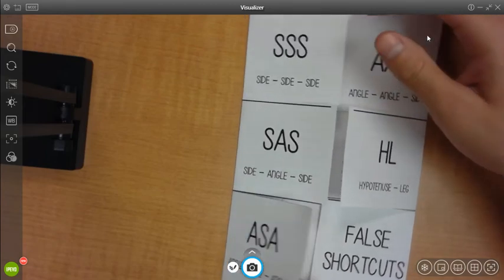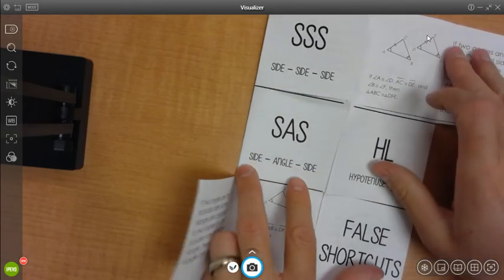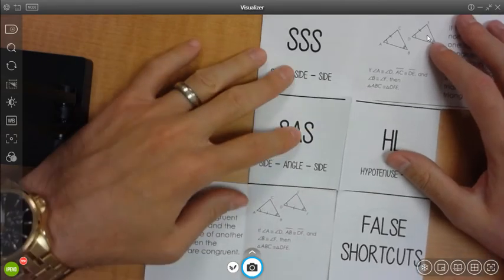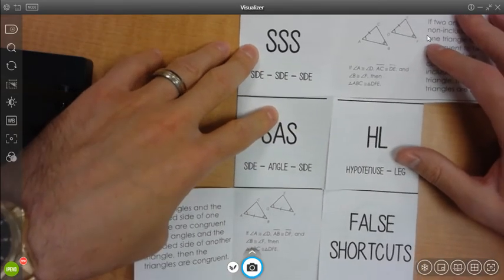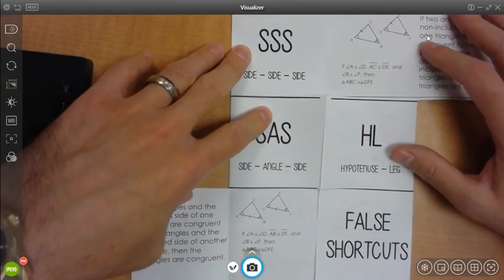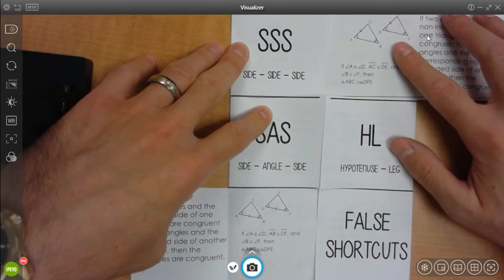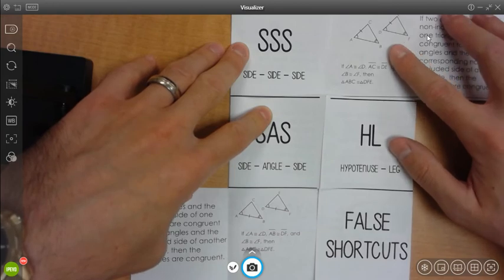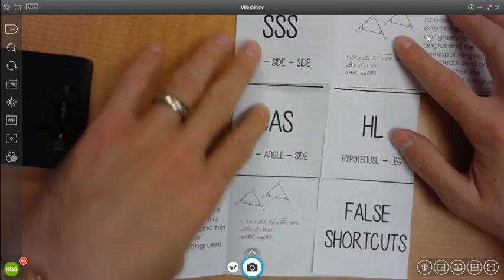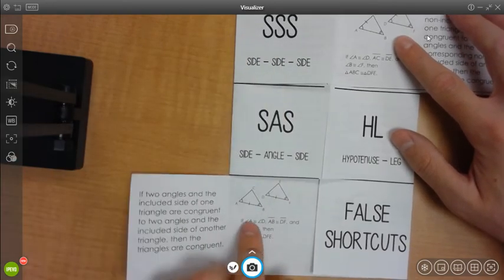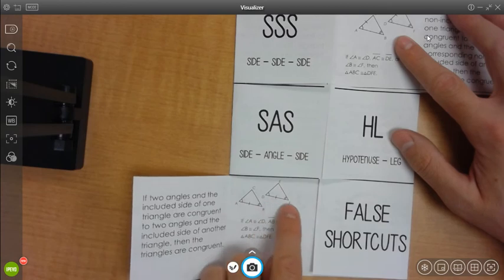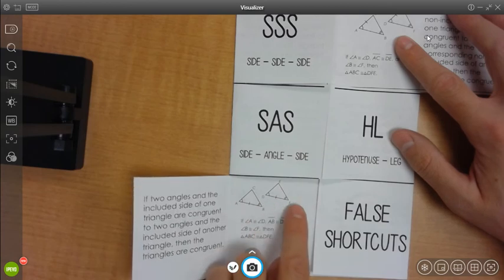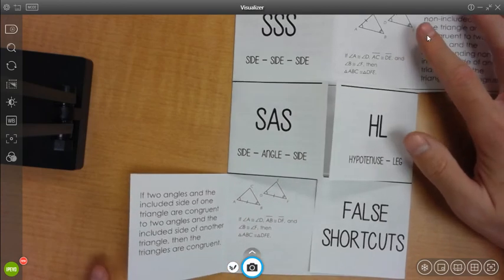And we can kind of see in those two pictures, the difference here is you can kind of see that up at the top right here, we have a side that's not connecting the two angles. But at the bottom, you can see we have a side that is connecting the two angles. And that's what makes them the most different.